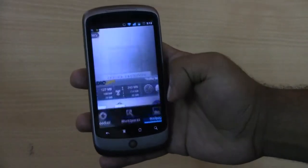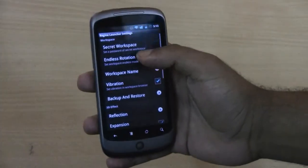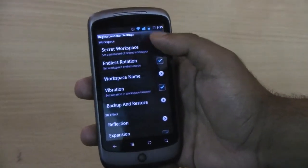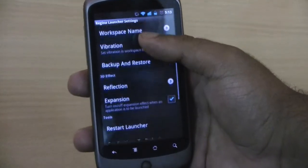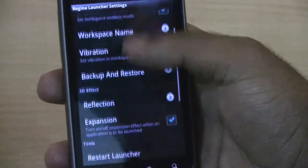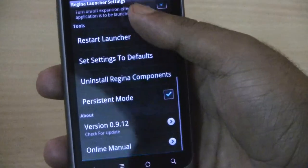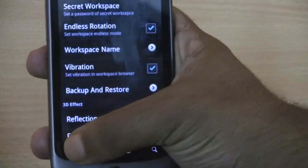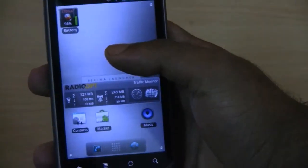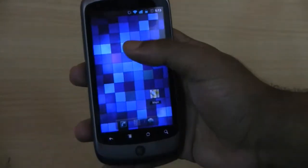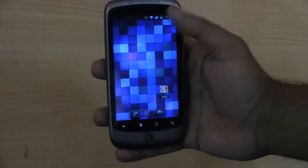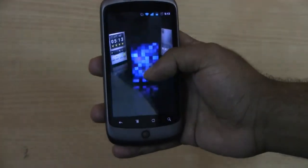Let's go to the Regina settings. We can see that we can create a secret workspace and a couple of other settings. But it does not have a full settings feature like ADW Launcher, though the look of this launcher is pretty good.